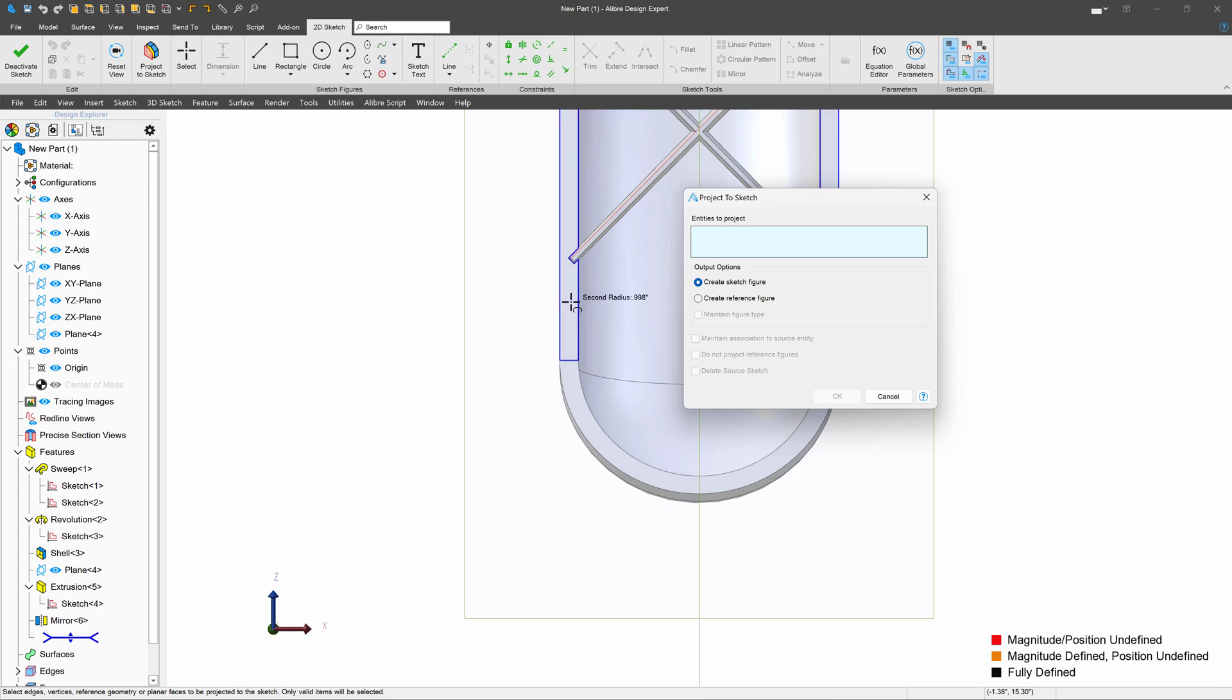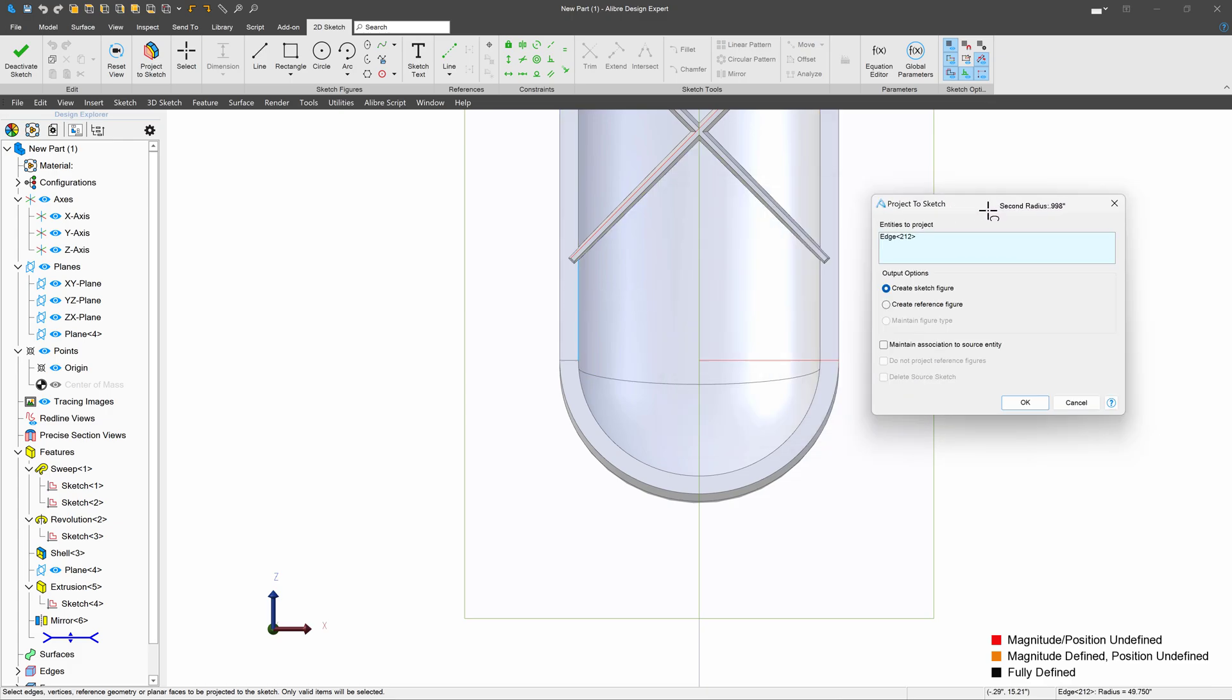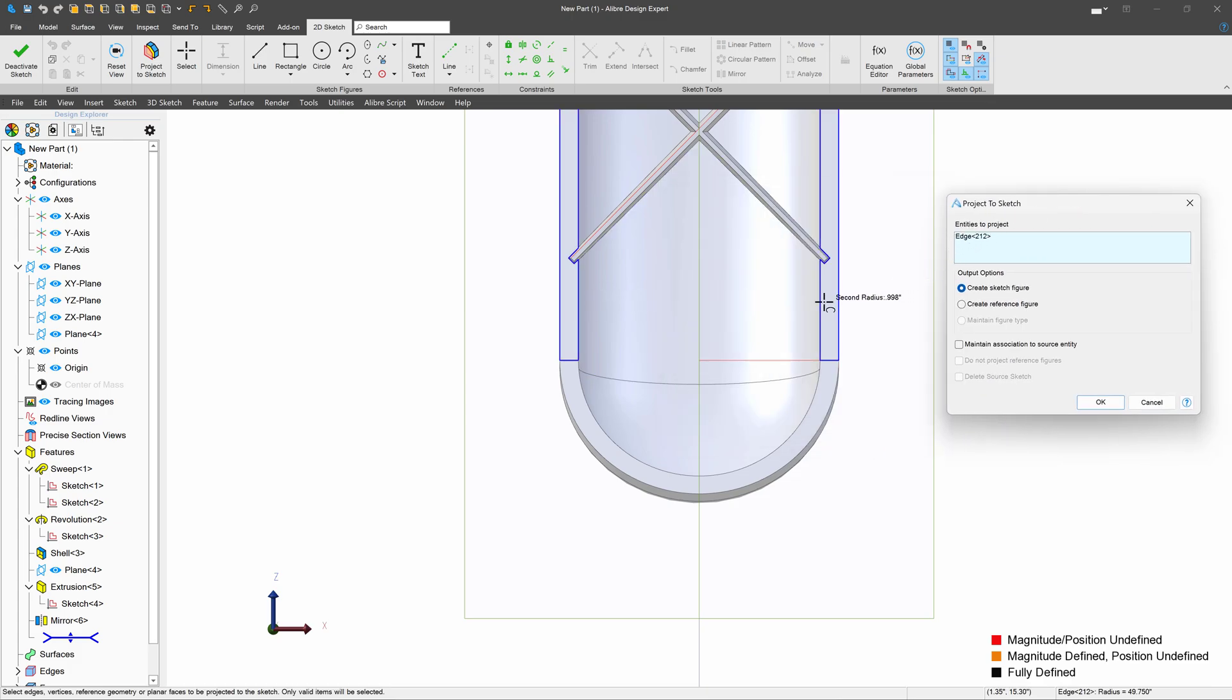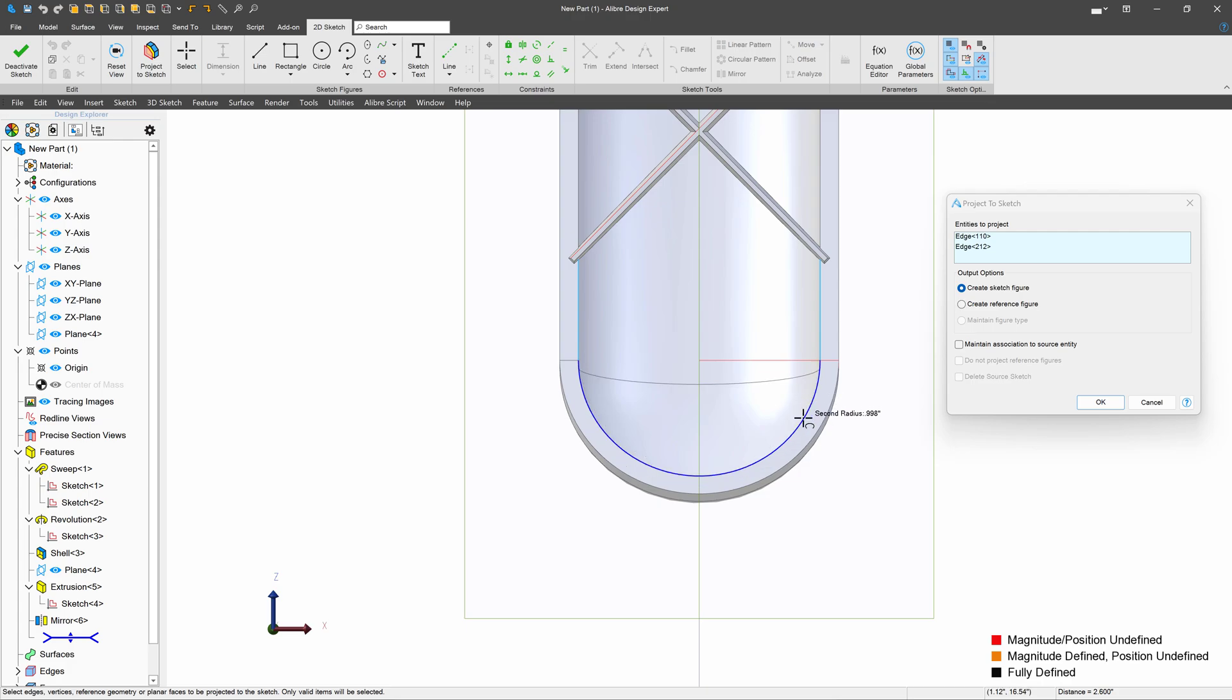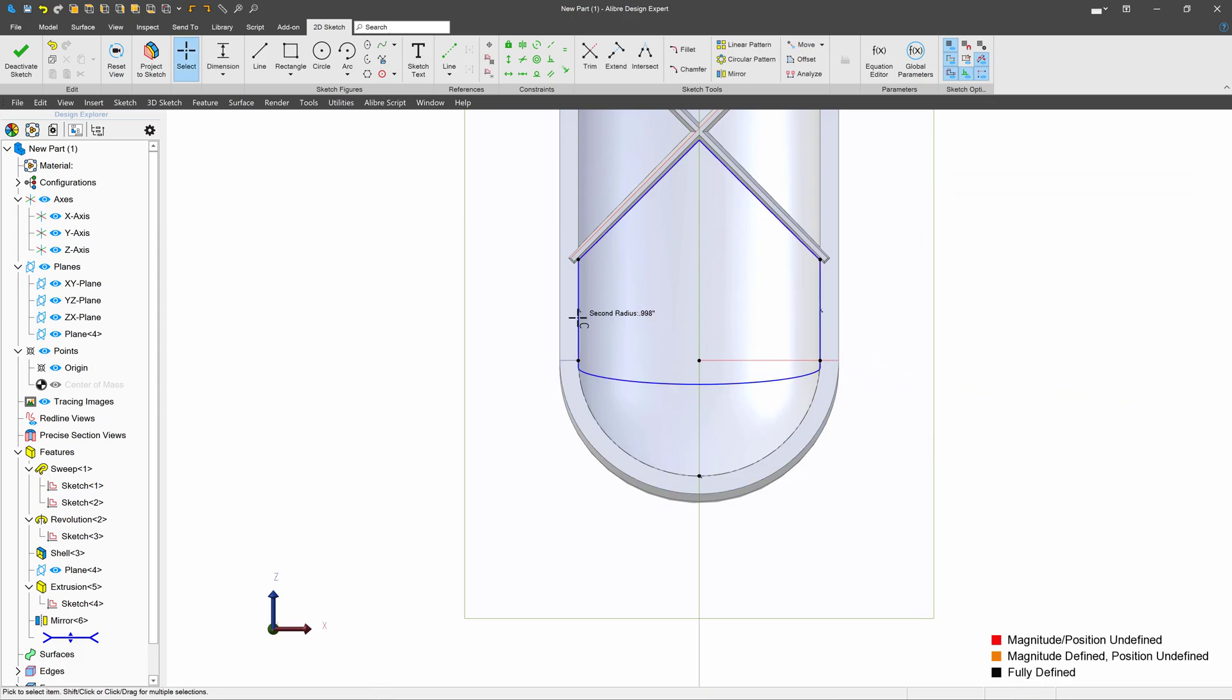I'll project a sketch, an edge here, and here, and probably this edge here. We'll maintain association to source.